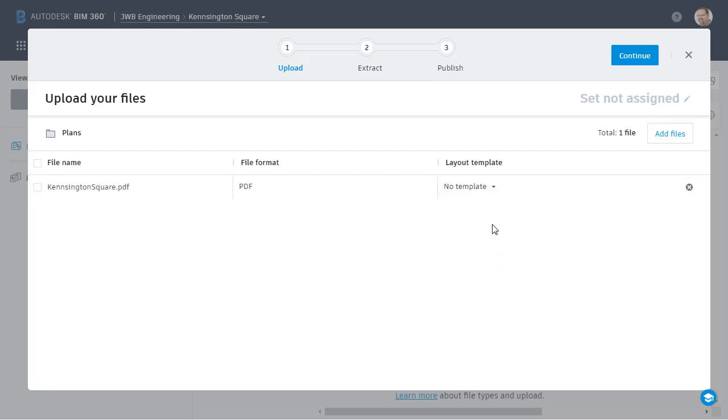The file is then uploaded to the site and I'm asked to select a layout template. Since this single PDF file is going to be separated into multiple PDF sheets, a template is used to extract information from the title blocks to ensure each sheet is logically named.